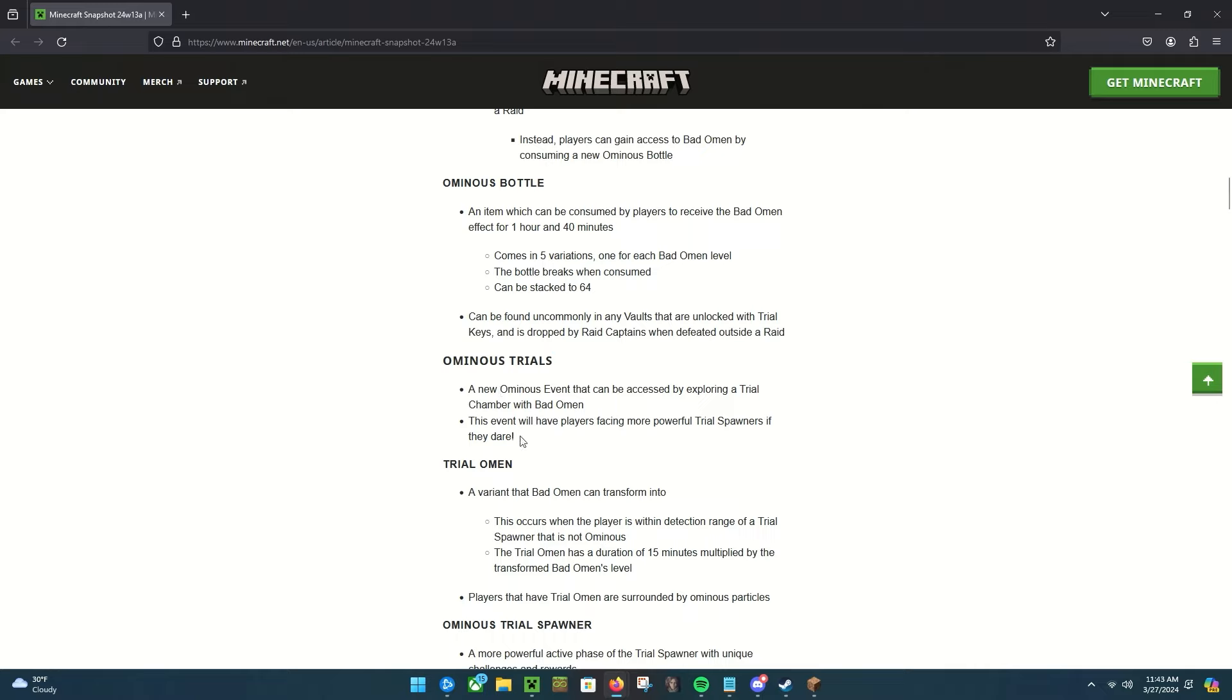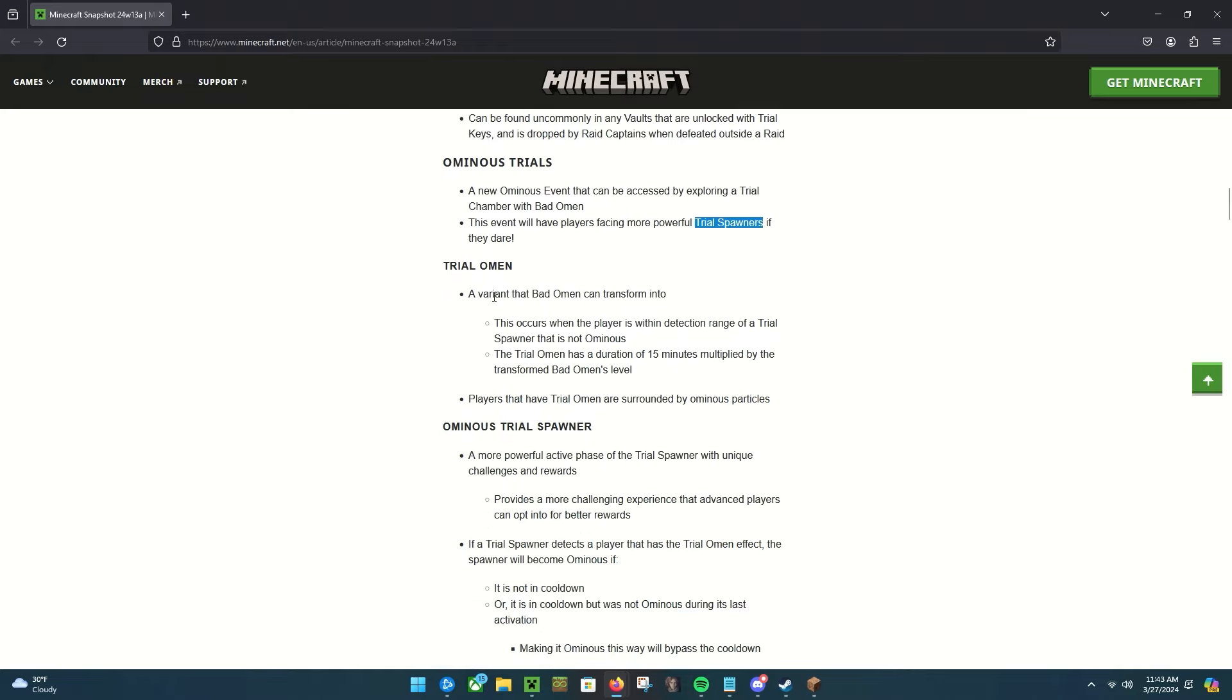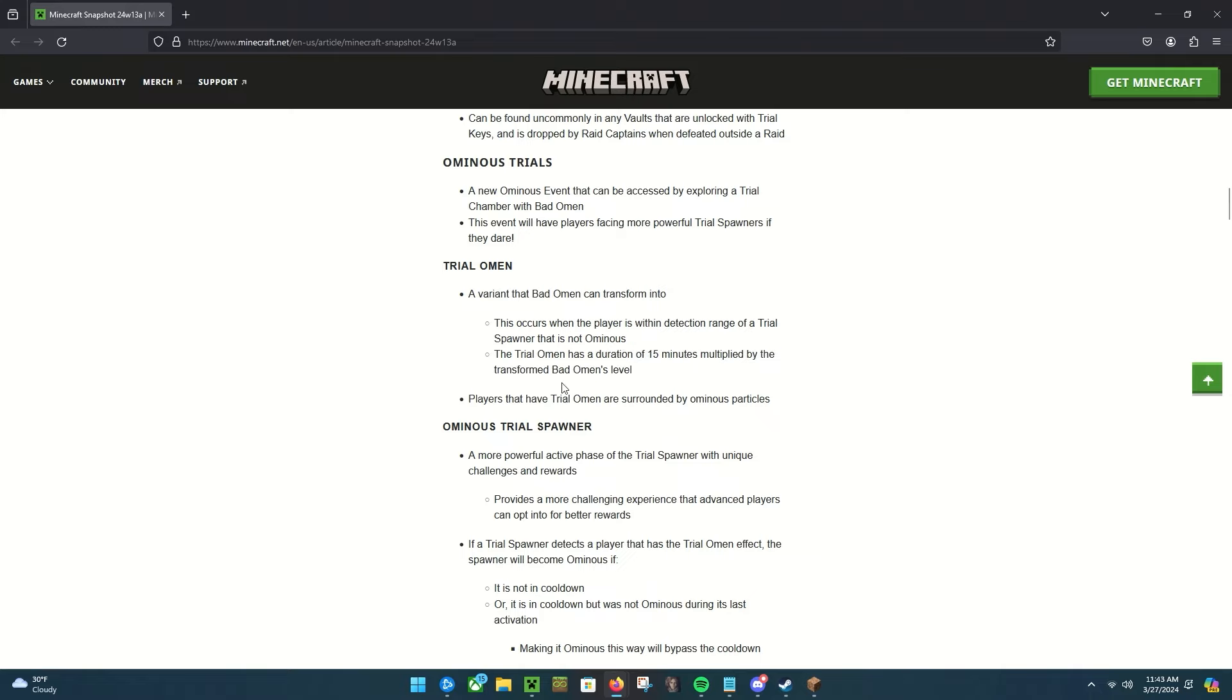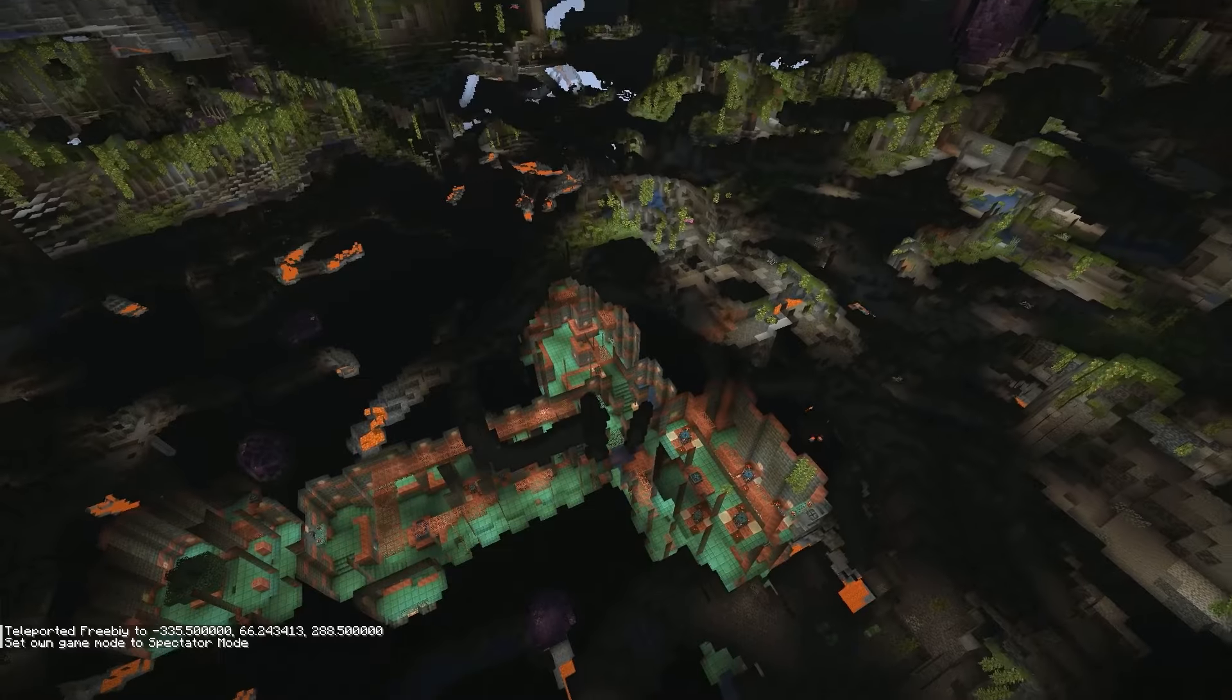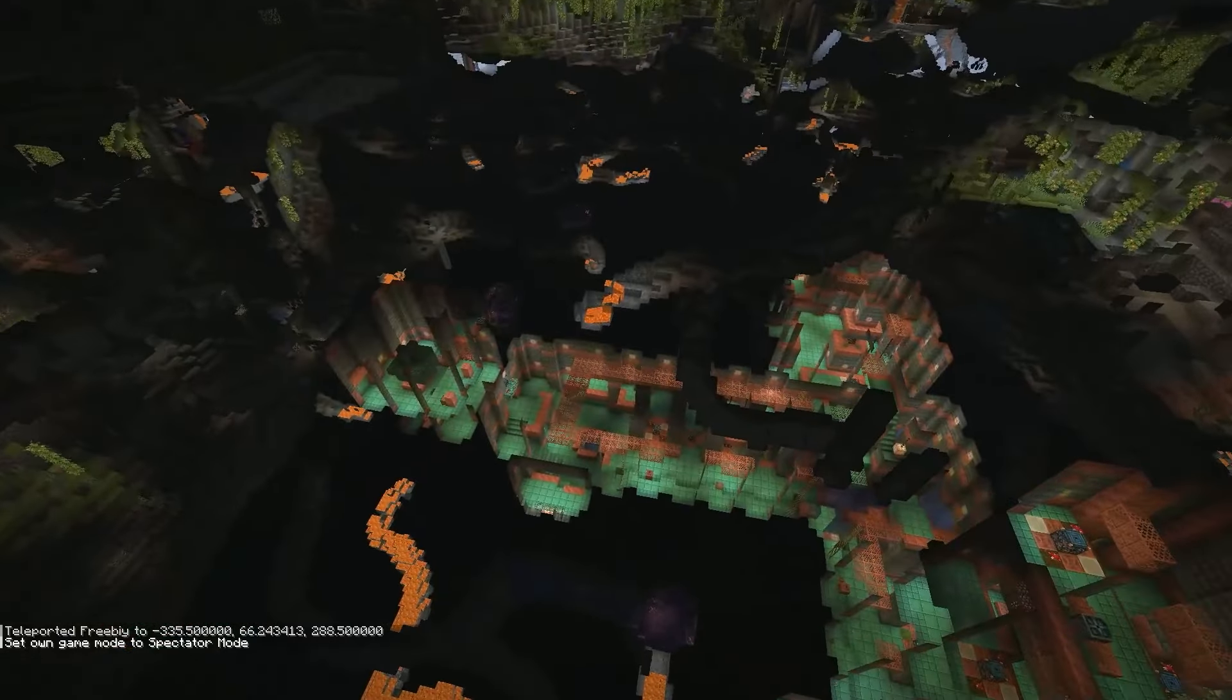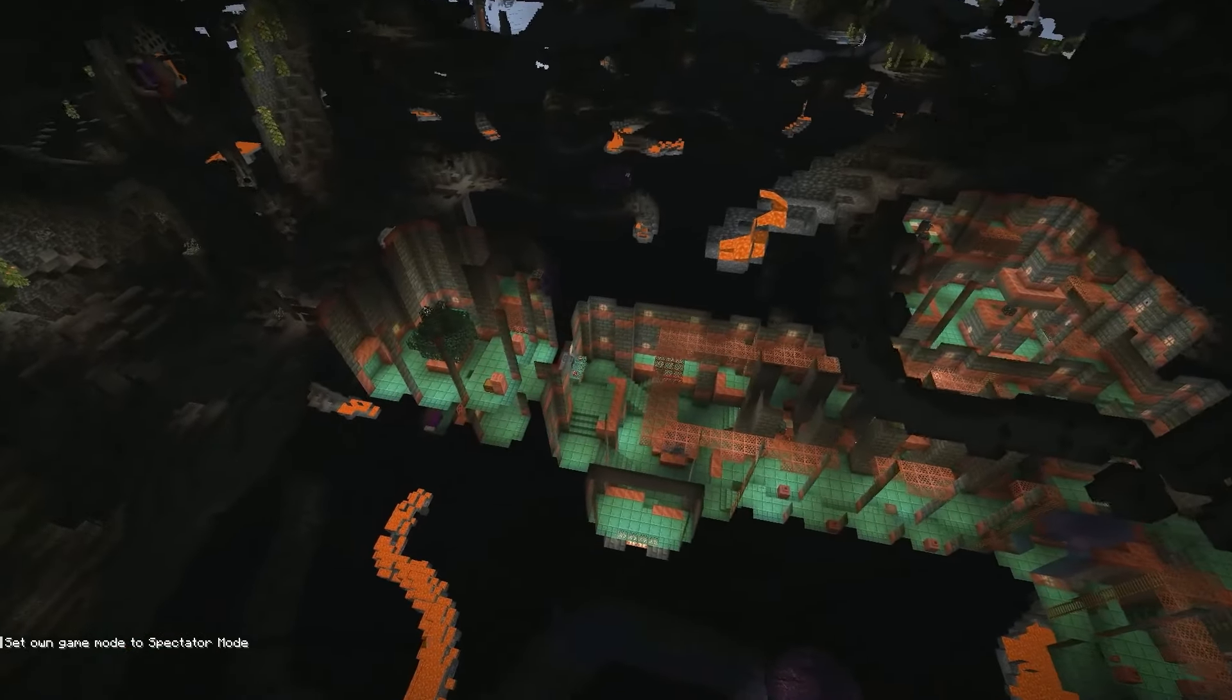So with your ominous bottle, if you go into a trial chamber you can get a new ominous event: ominous trials, which are just stronger, more powerful trial spawners basically. This is just a variant of the Bad Omen. It occurs when a player is within detection range of a trial spawner that is not ominous. The trial omen has a duration of 15 minutes multiplied by the Bad Omen level. Players that have trial omen are surrounded by ominous particles. Oh okay, so this is kind of a smaller one but I think we can—oh okay, maybe it's a bit bigger than I thought it was.